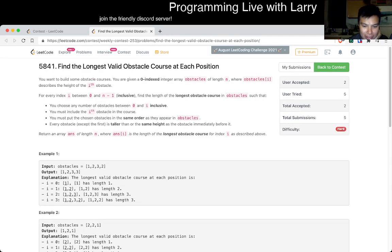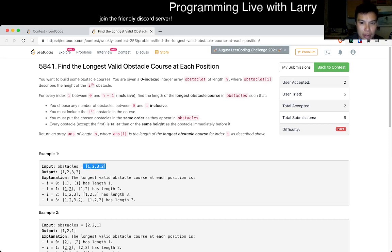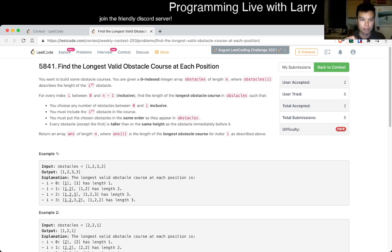Two people got accepted already — what! I didn't even read this problem yet. Okay, so you have these obstacles, the longest obstacle... these obstacles you go over — taller than or the same height.